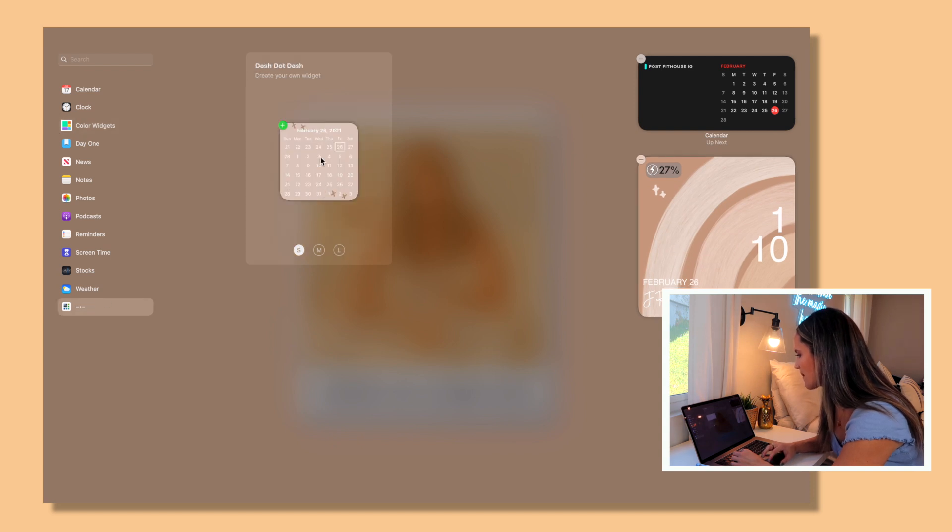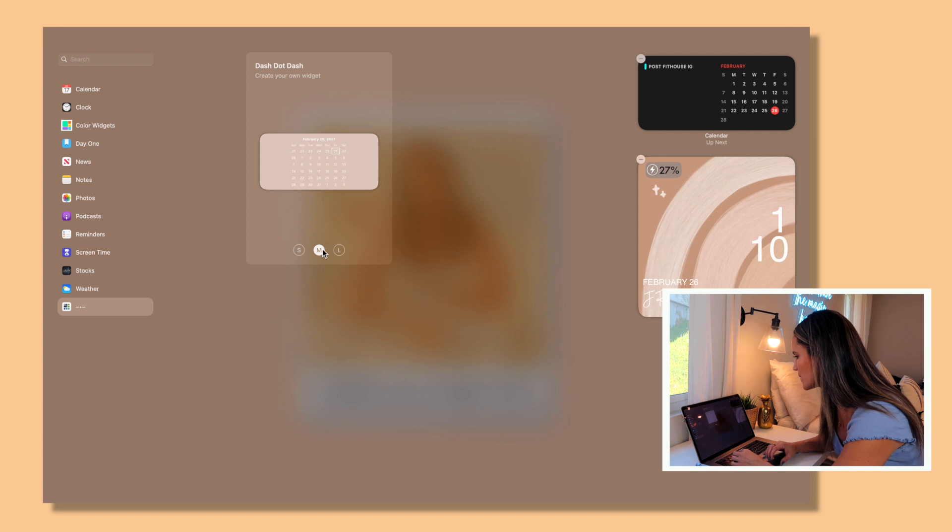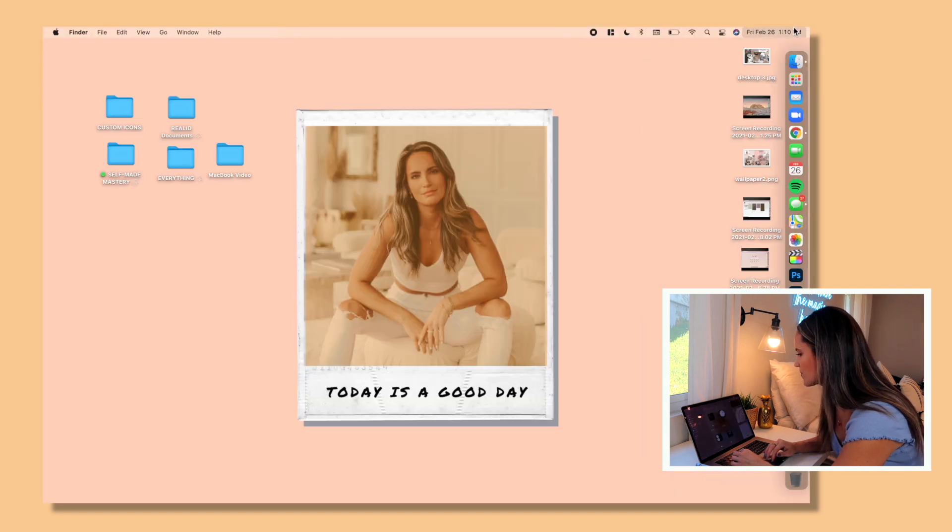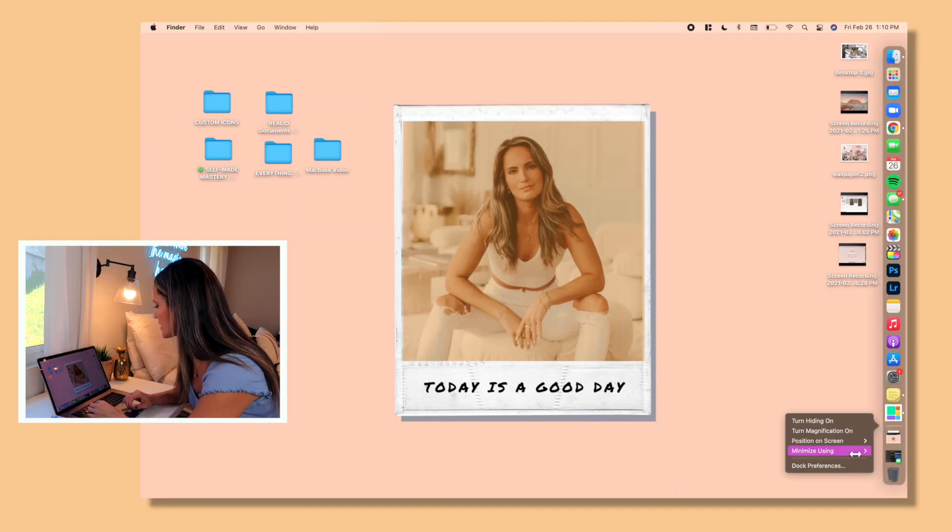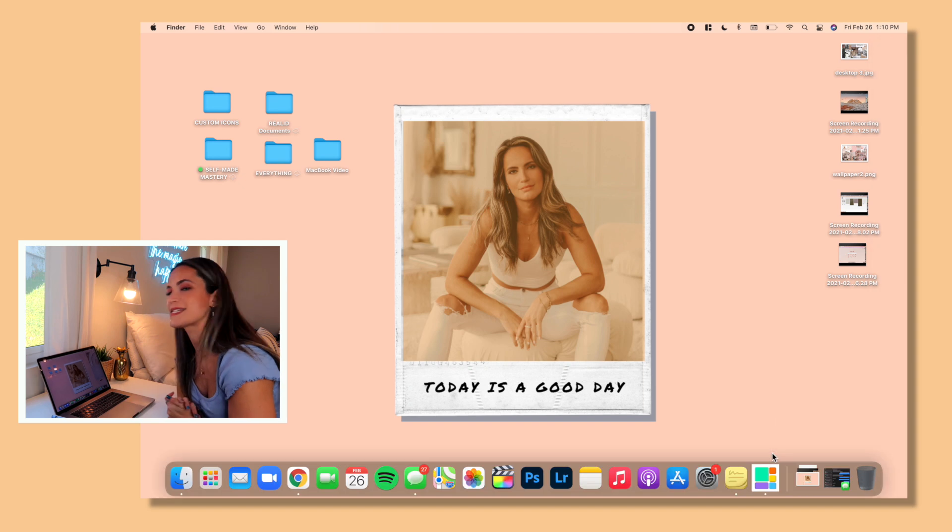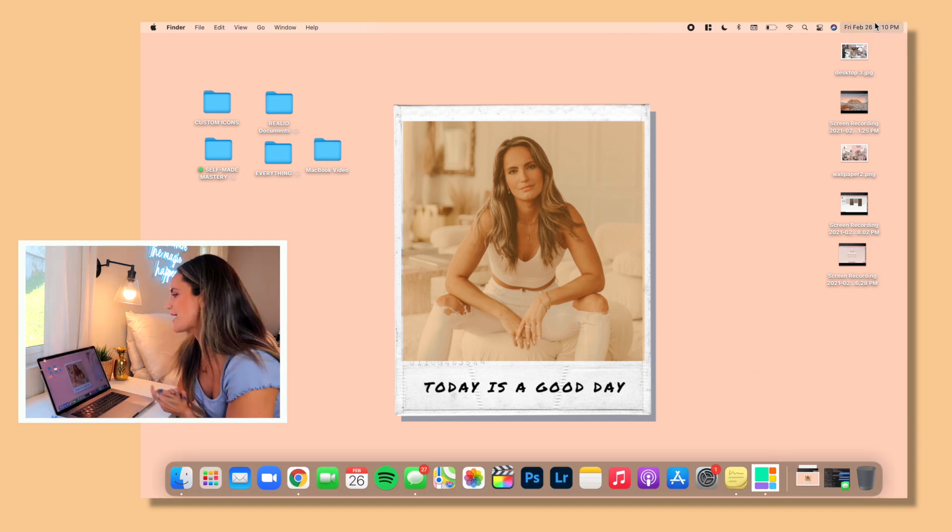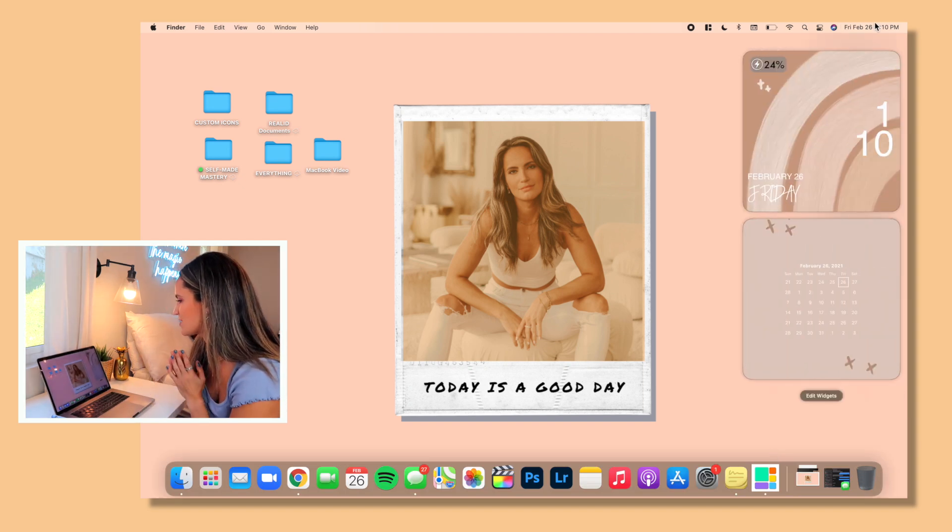Why is it called that? I don't know. You're going to click add a widget. Okay, so then you're going to go back to your widgets, click edit widgets and click on Color Widgets here. There we go. And then click on dot dot dash. We're going to make this be a medium size, actually a large one too. We're actually going to get rid of the normal calendar.